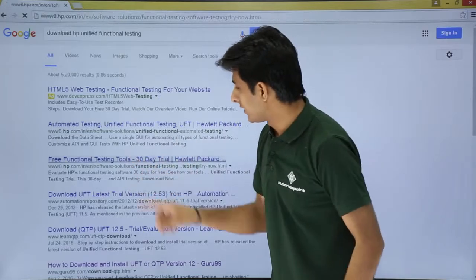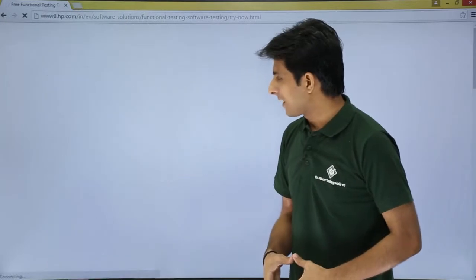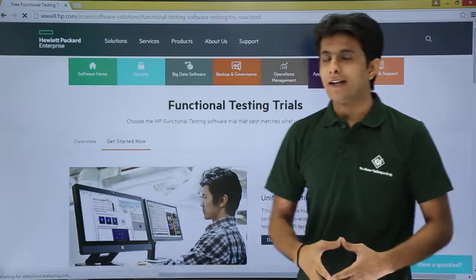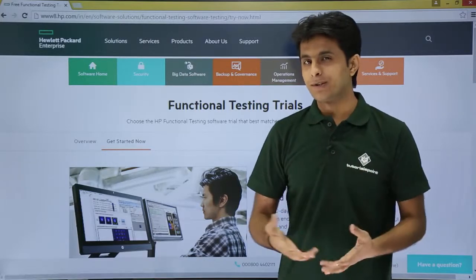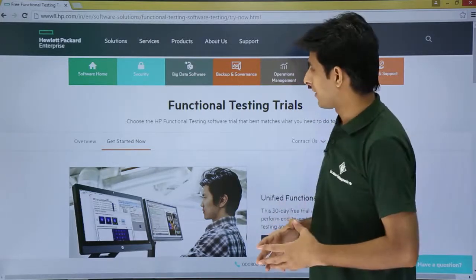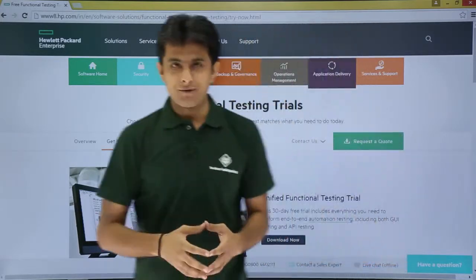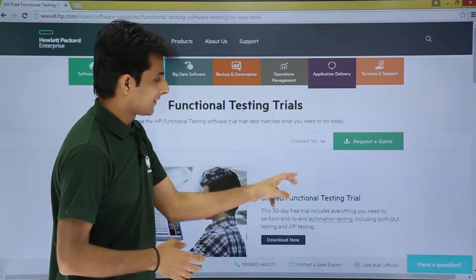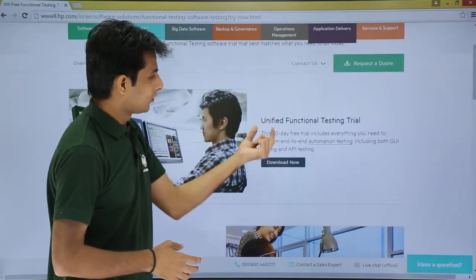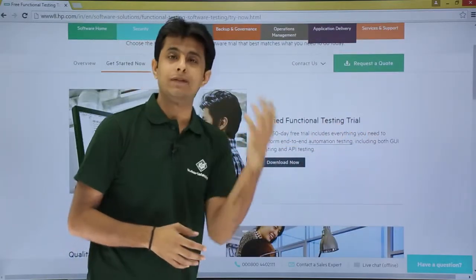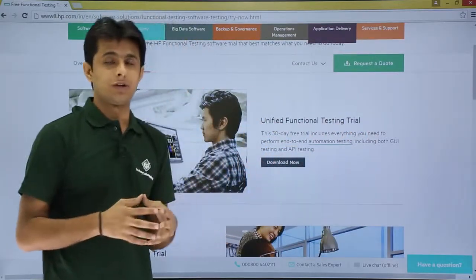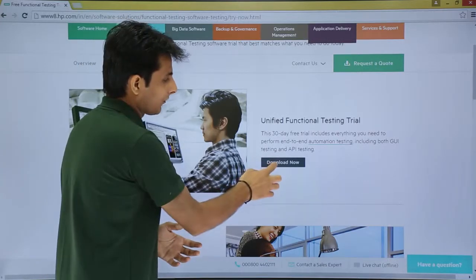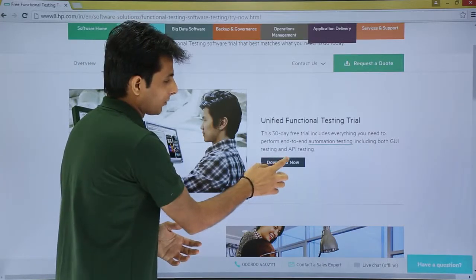Just click on that link. Once you click on it, the HP webpage opens and you'll get all the options to download multiple softwares. For example, under functional testing trials it says 'Unified Functional Testing Trial'. In the previous version it was known as QTP Quick Test Professional. Now click on 'Download Now'.